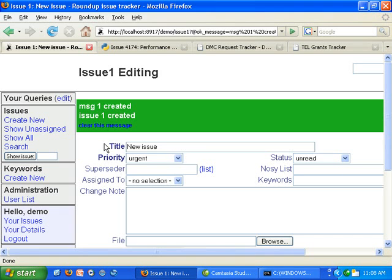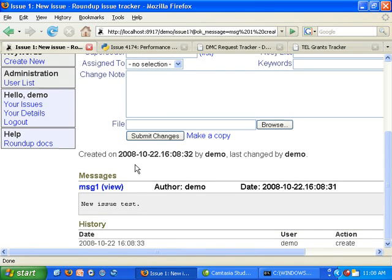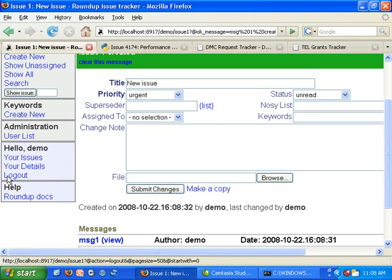It's created. Created a message and an issue. We can also see this documented in the history of an issue.